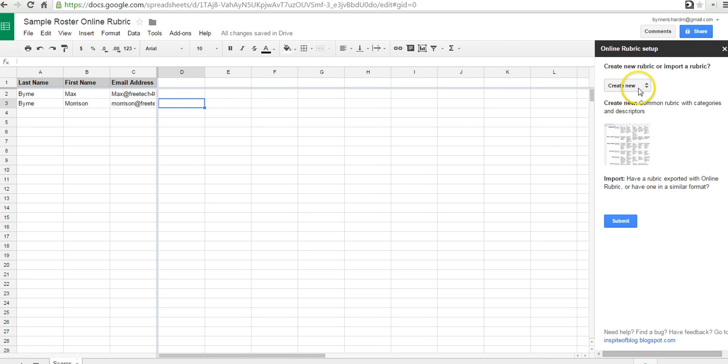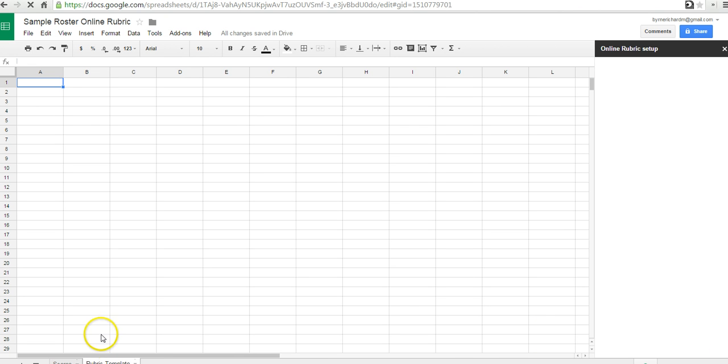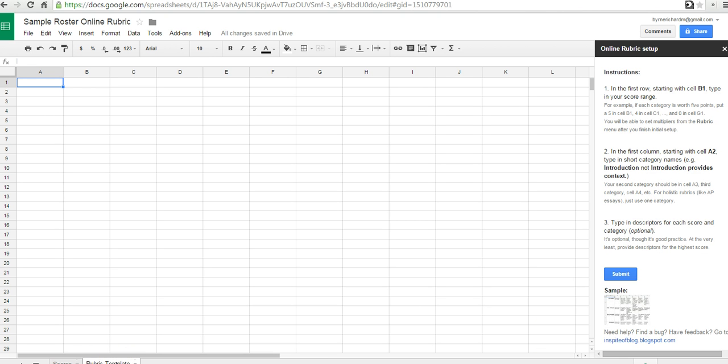Let's create a new rubric here. And you'll notice down at the bottom of the screen, there'll be a new sheet that is created called Rubric Template. And again, you get very specific directions on how to fill out the spreadsheet to create the rubric.